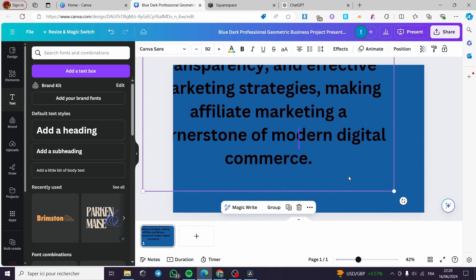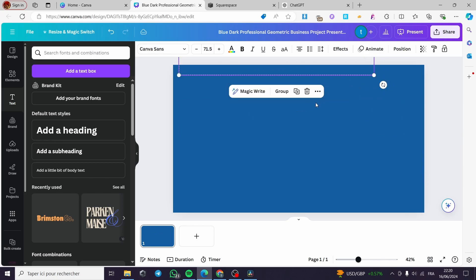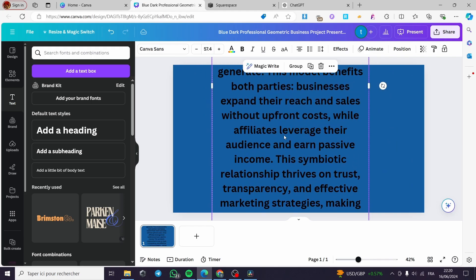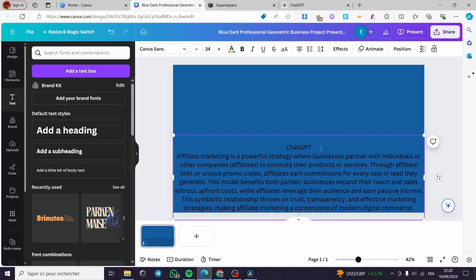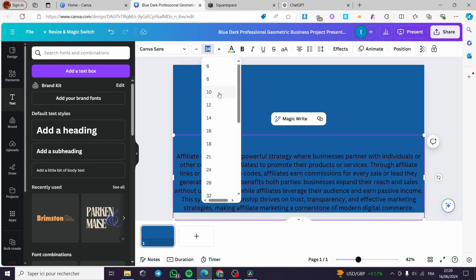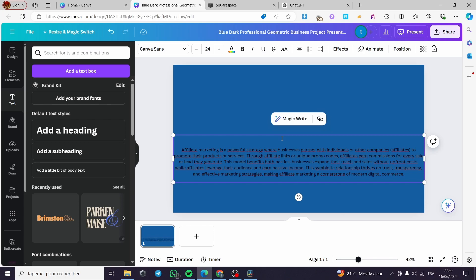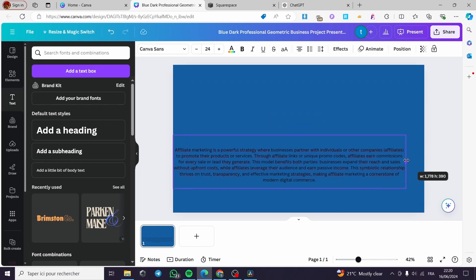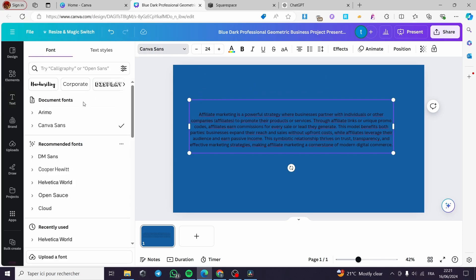Now I'm going to adjust the text — it's a little bit bigger, so I'll select all of the text in the box and make it smaller. I'll set the font size to 24, which I think is acceptable. Let's make the paragraph a little bit smaller and then choose a different font for it.